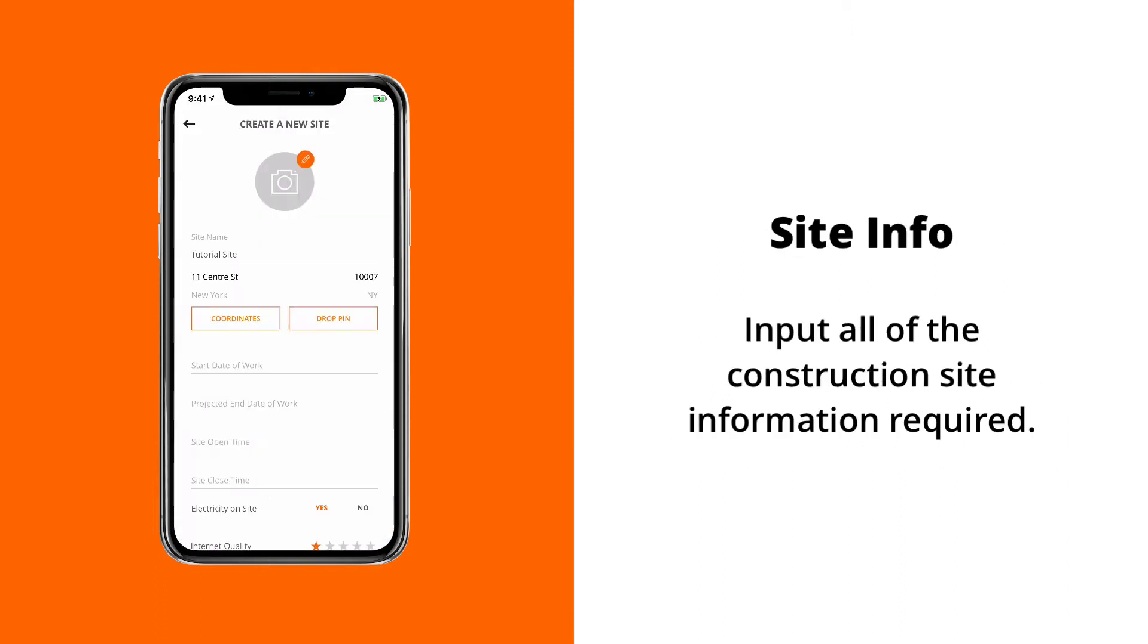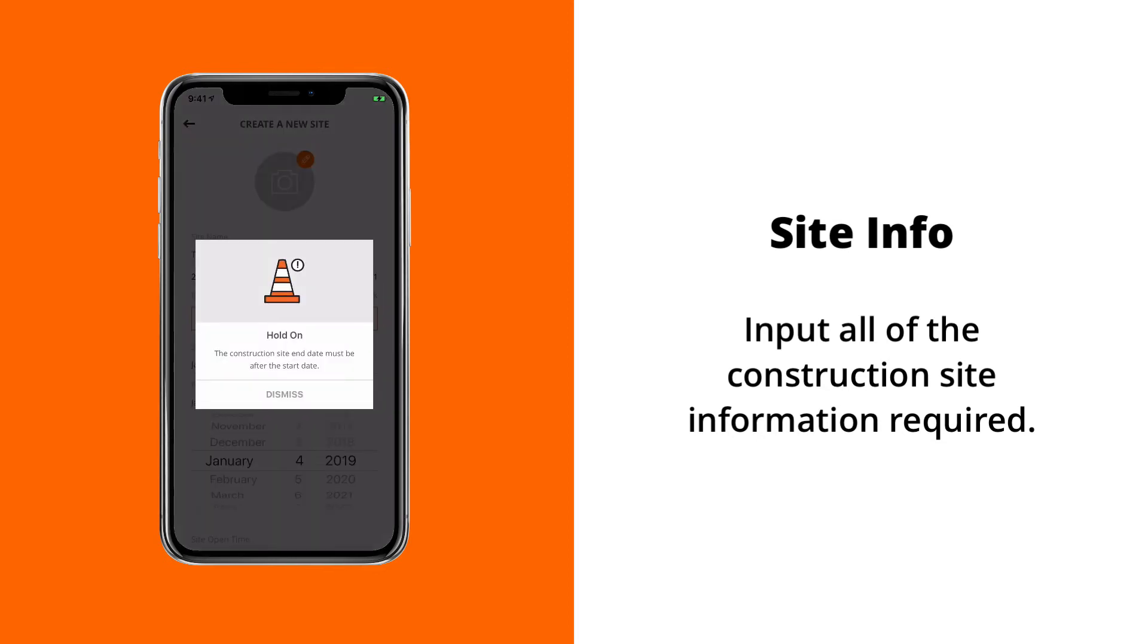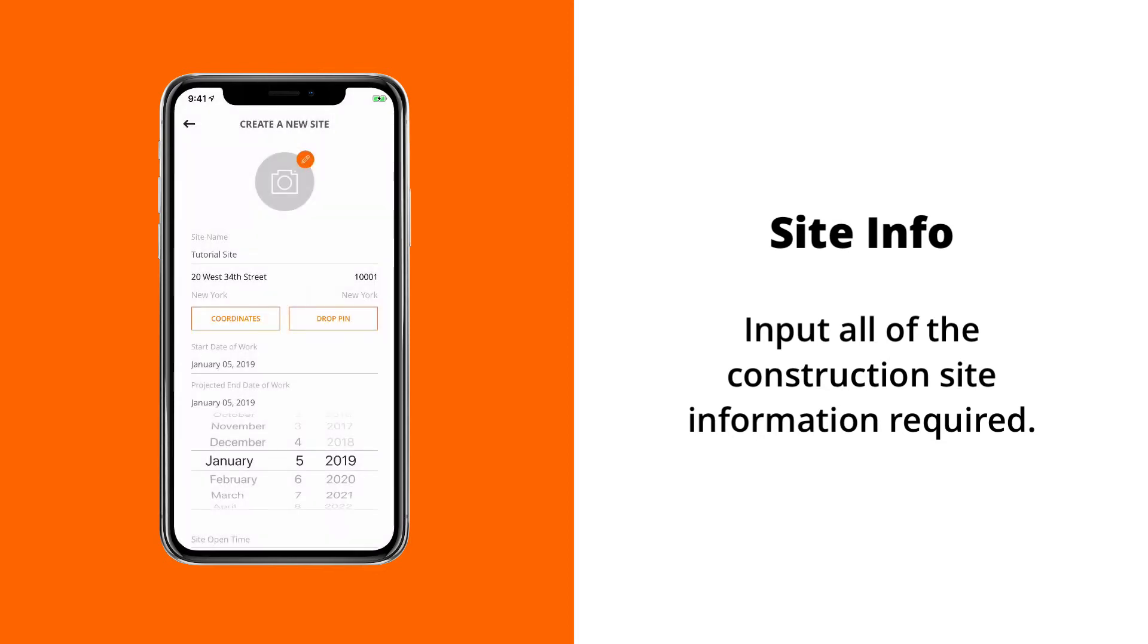Next, we'll select our start date of work, our projected end date of work. We can always edit this at a later time, the site open and close time.